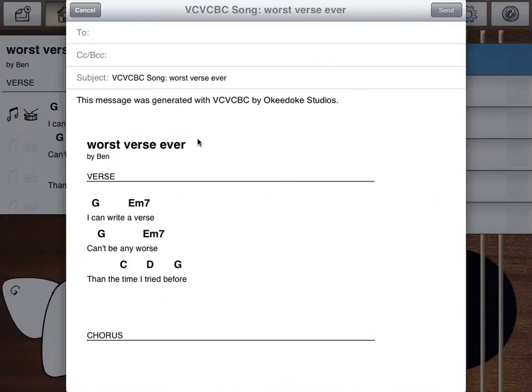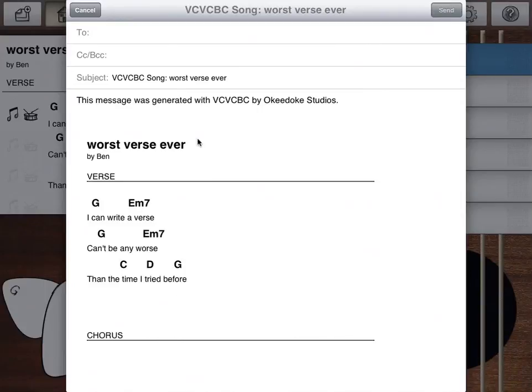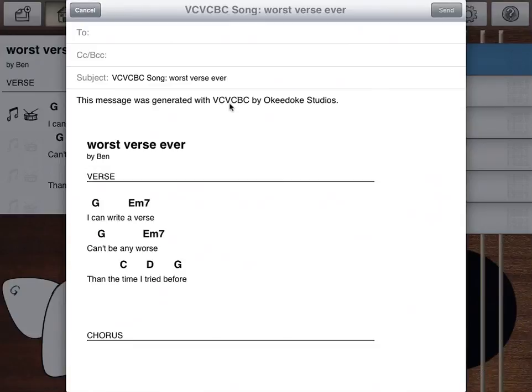You can follow us at Okie Doke Studios, visit our website at okiedoke.com, that's O-K-E-E-D-O-K-E. And you can get more information there. You can send us an email if you've got ideas or if you've got a song that you wrote, we'd love to hear it. So I hope you enjoyed this video.